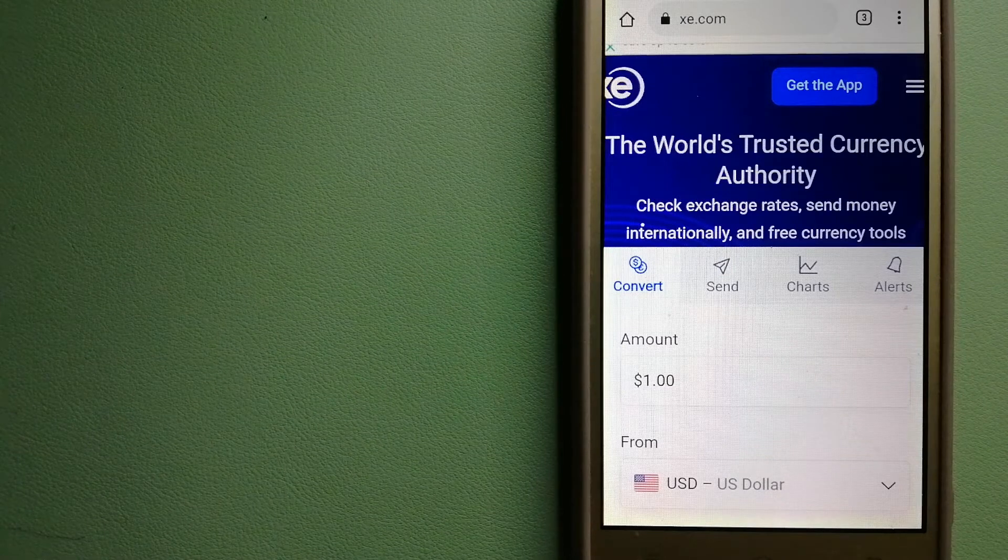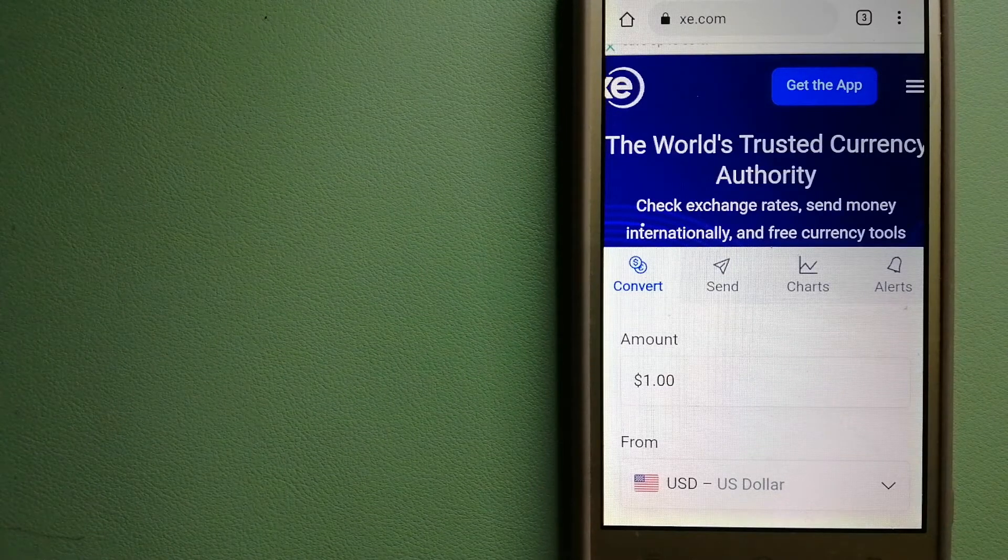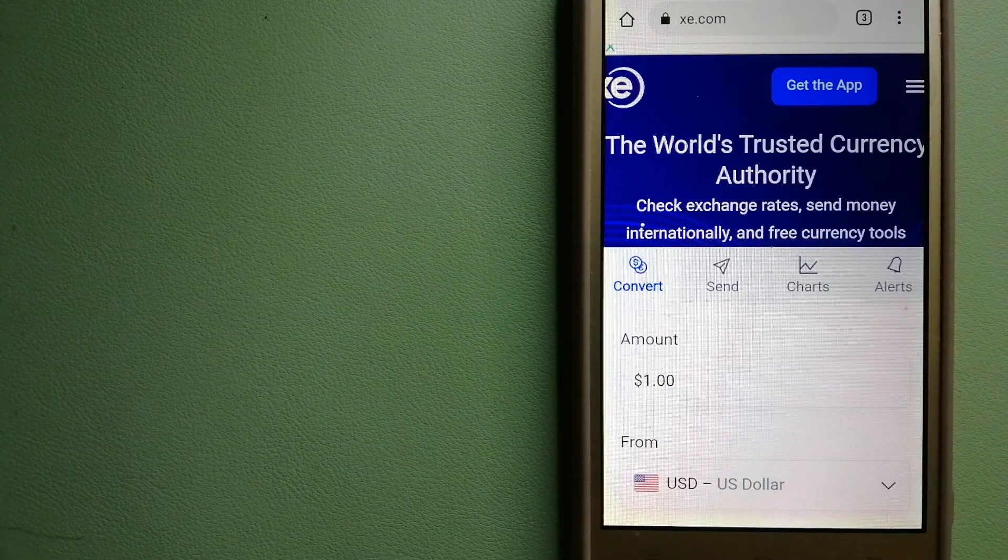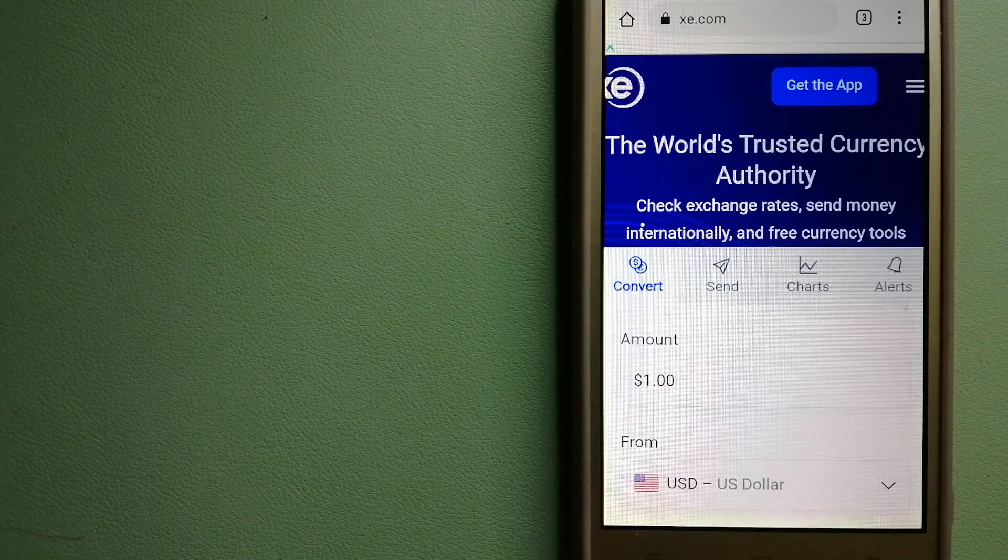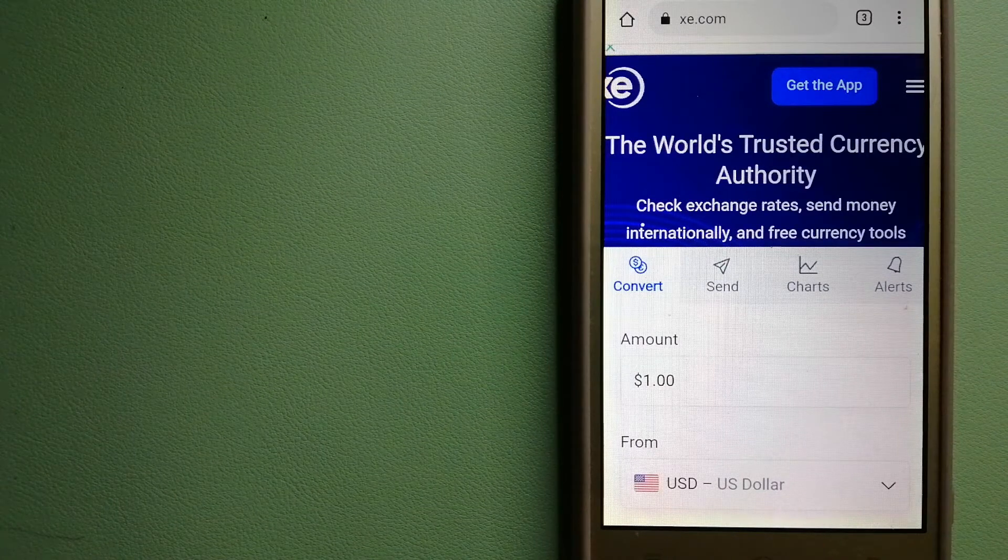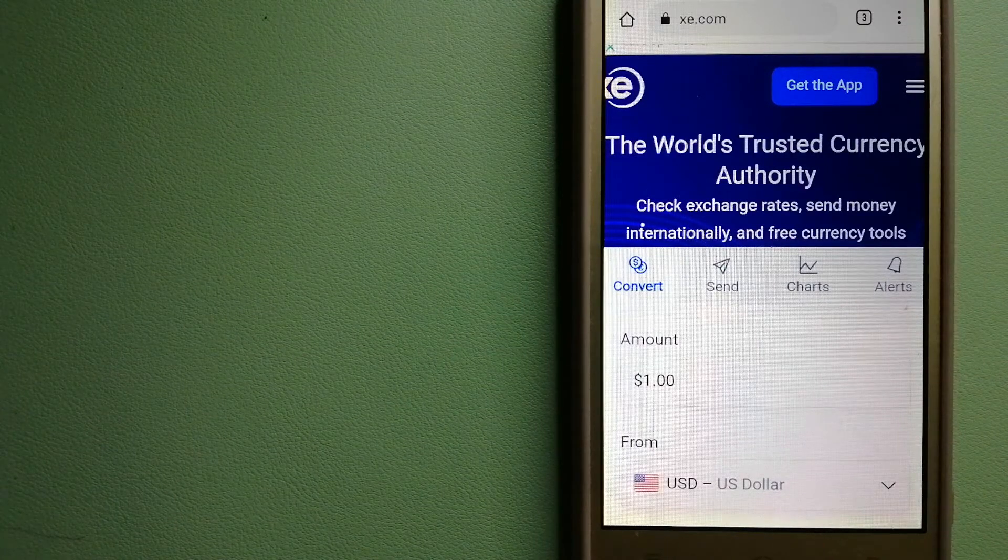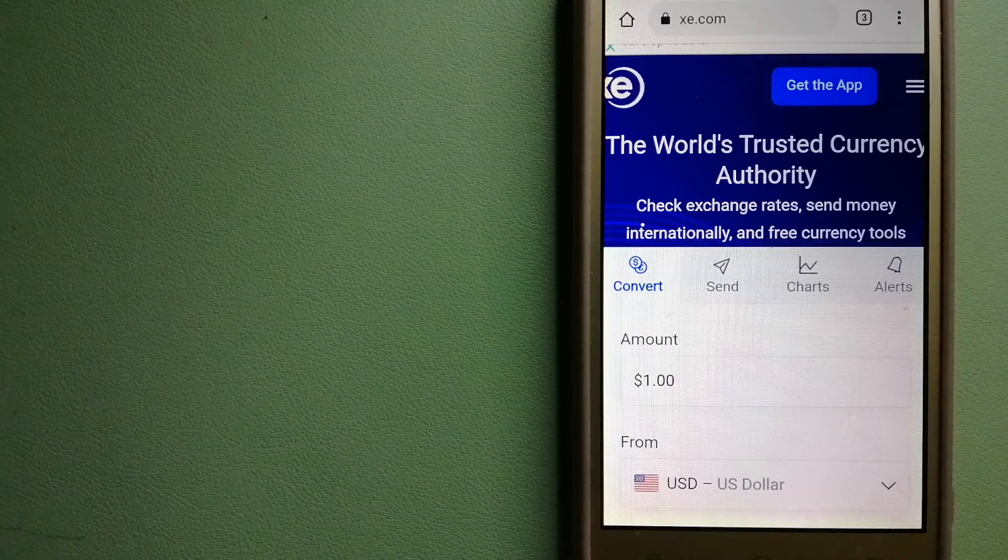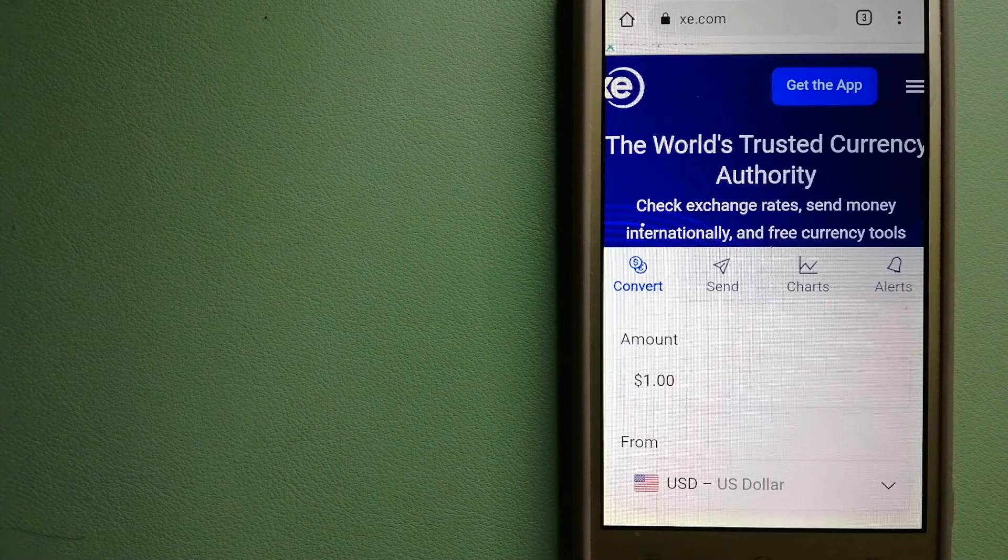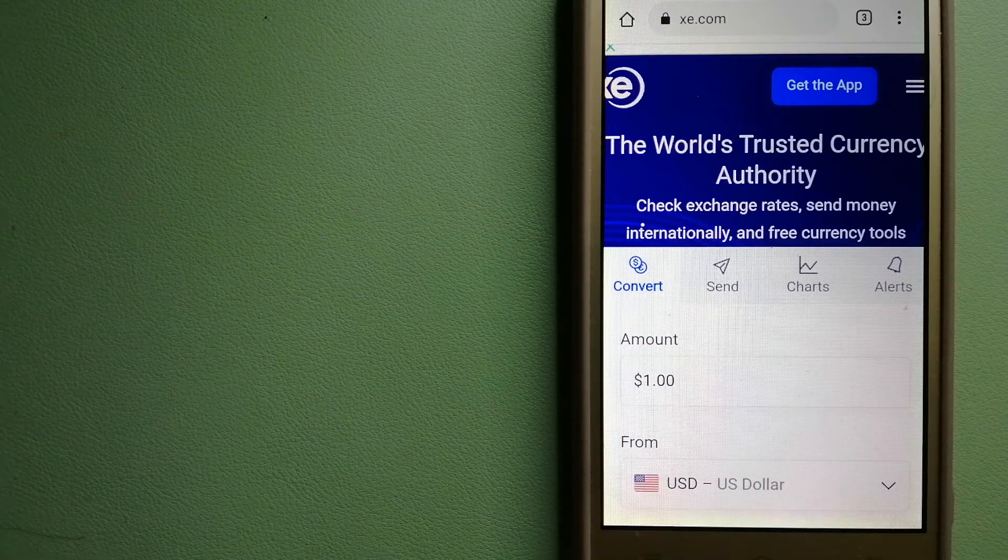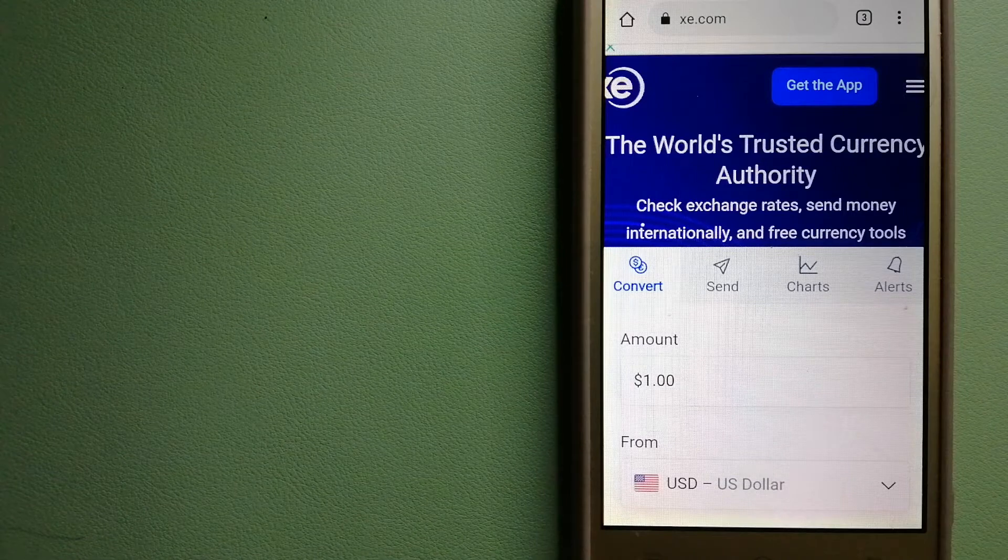The fact that they don't charge transfer fees or have a minimum transfer amount makes them quite attractive. And to know more about XE Money Transfer, check the video description.